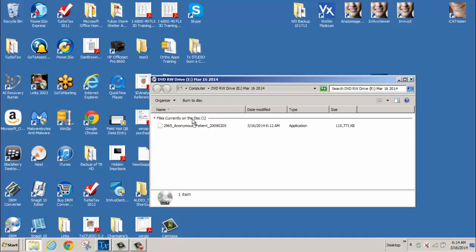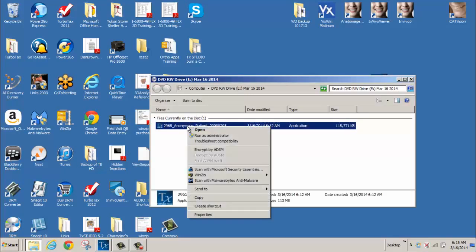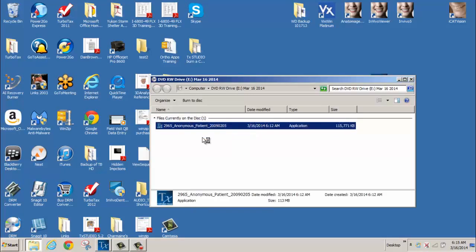Next, double mouse click on the saved file or right mouse click on the file and select Run as Administrator, which may open the case faster. The speed with which a case opens is dependent on the computer and its hardware.